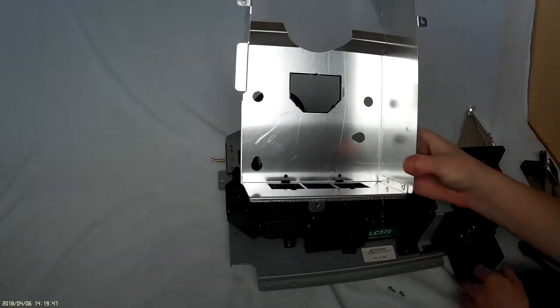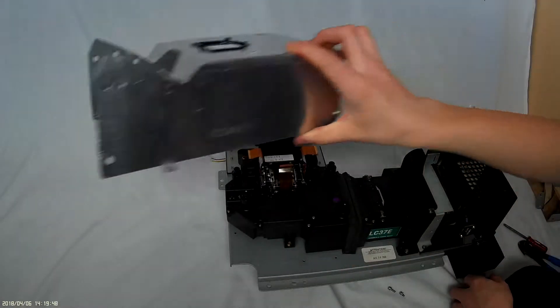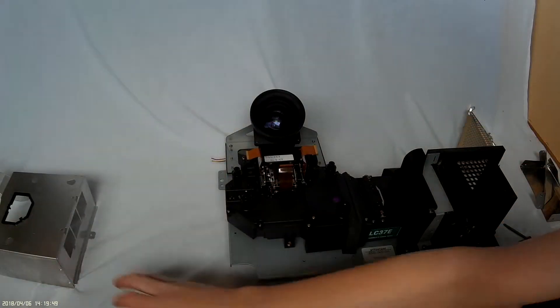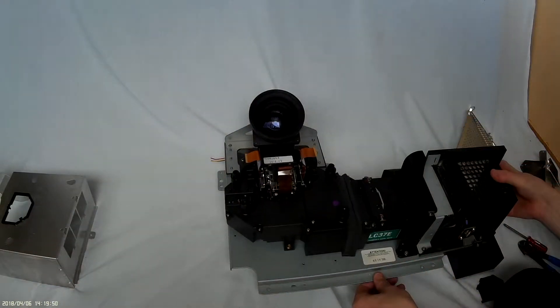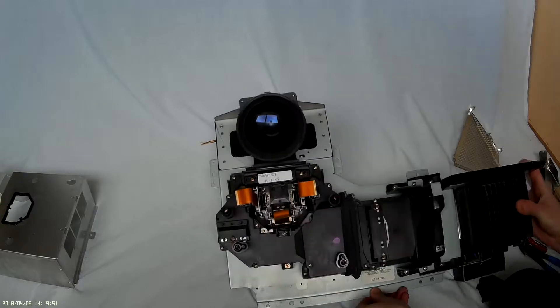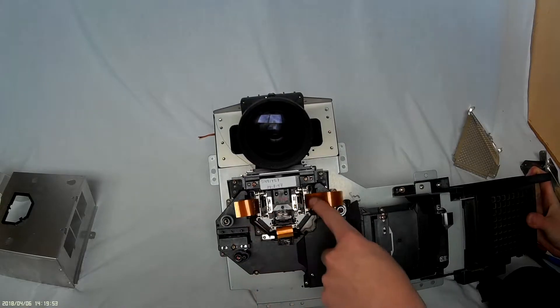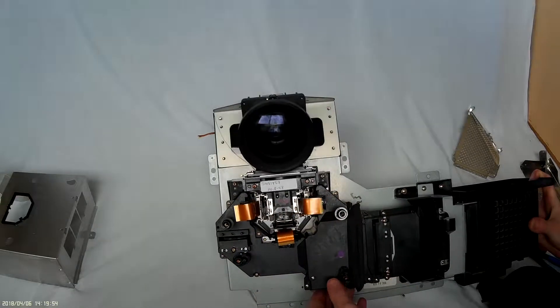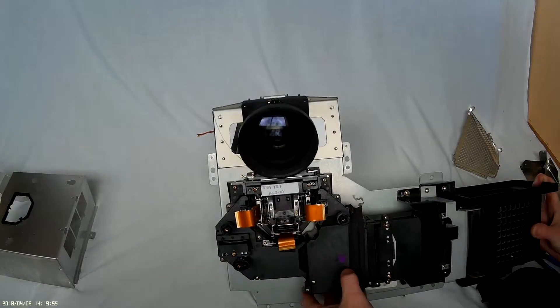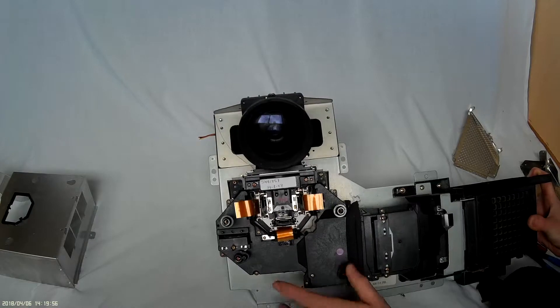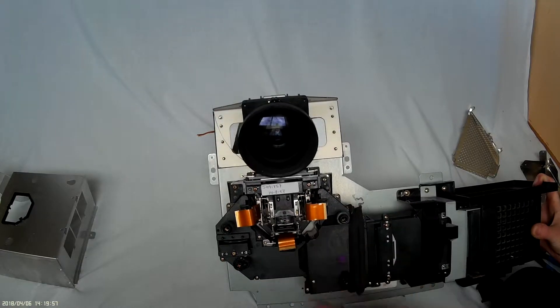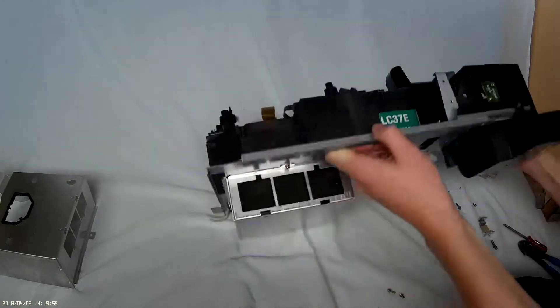There's the cover and we can start seeing the three LCD panels and some of the prisms, but before we get into this let's look at the bottom.